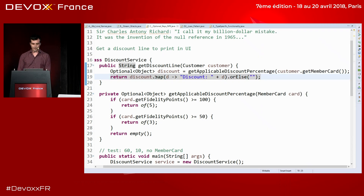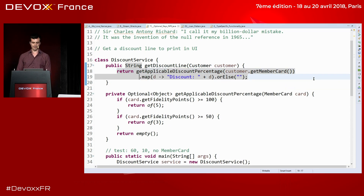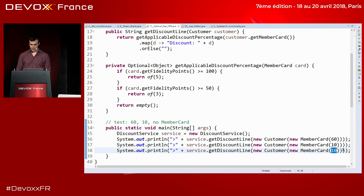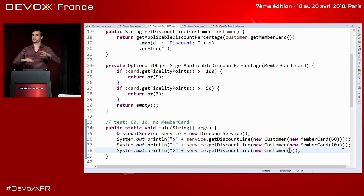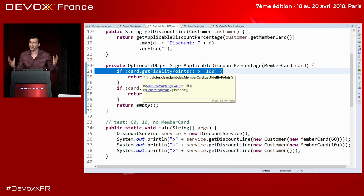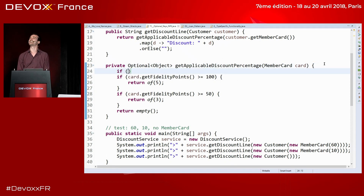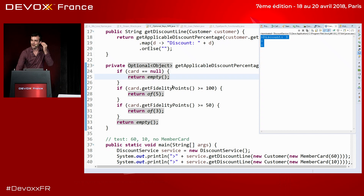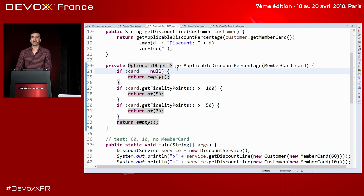Now let's try the case with no member card — a new customer without any card. If we run it, Sir Charles Anthony Richards appears: it's a NullPointerException, of course. The card is null. What do you do — add an if check? But that's not the way to go. La meilleure défense est l'attaque — the best defense is offense. And that if check is not the point — we should be getting rid of it entirely.